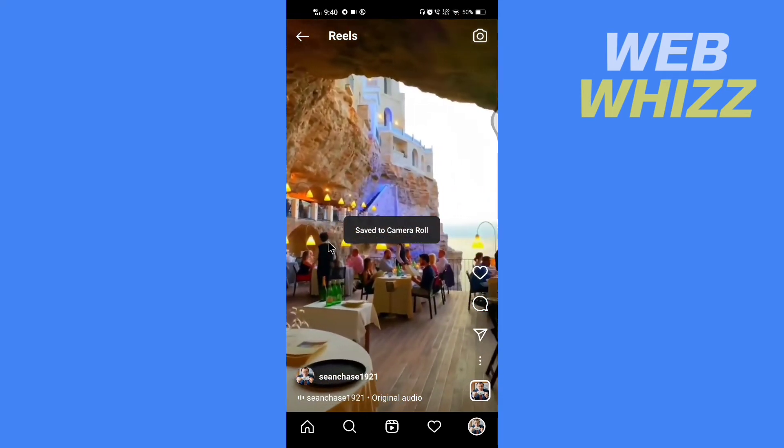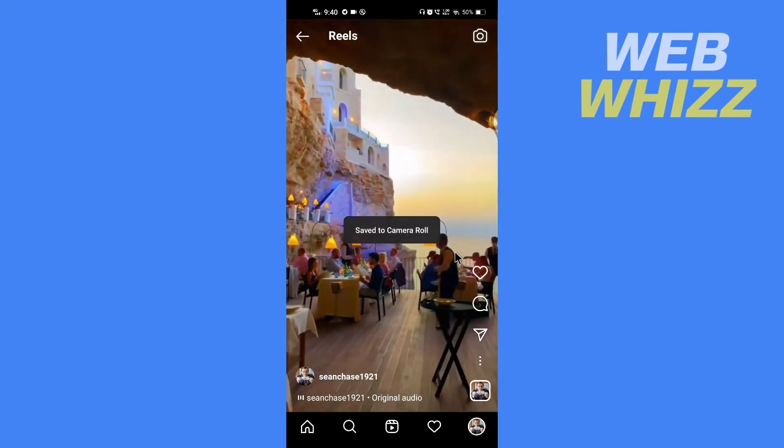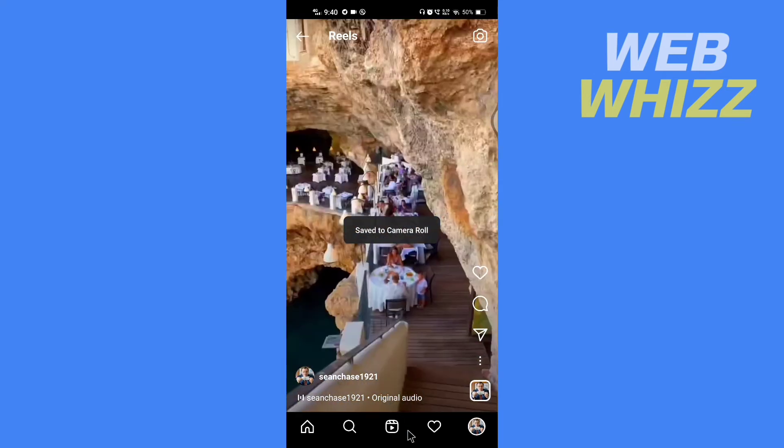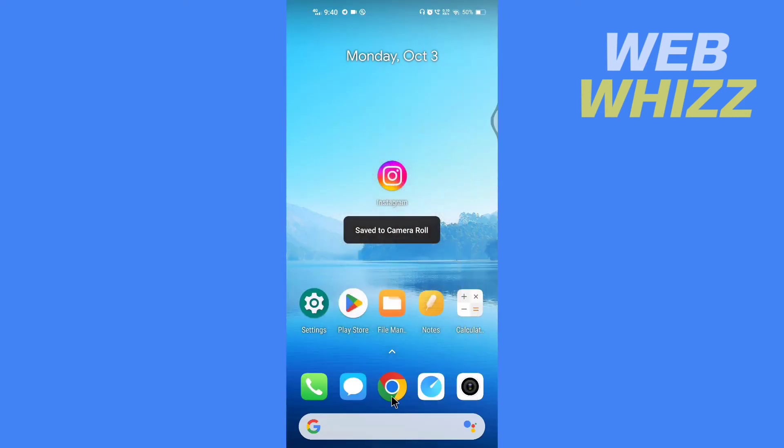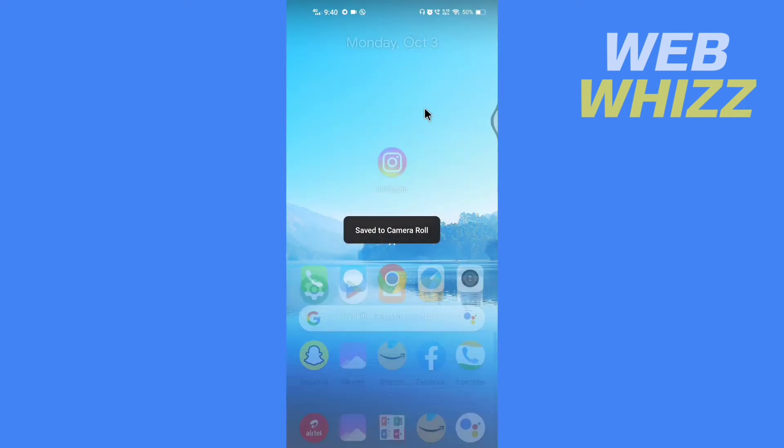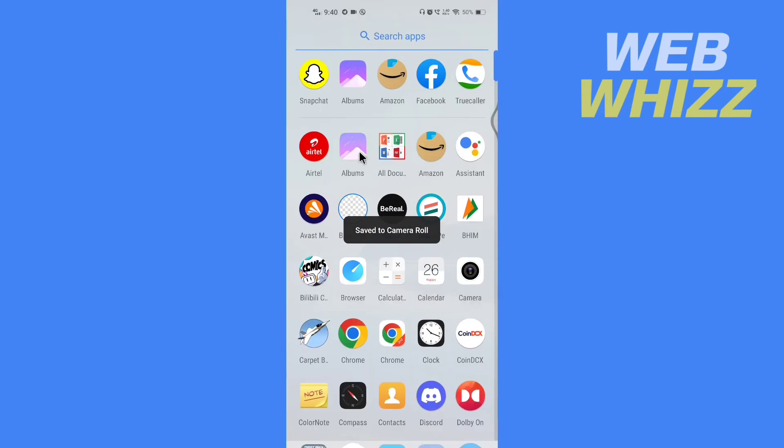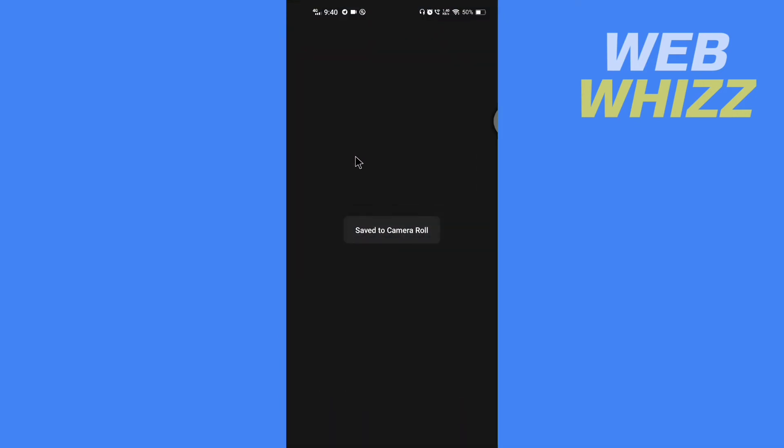Now it says save to camera roll, so I'm going to go to my gallery and see if it's saved or not.